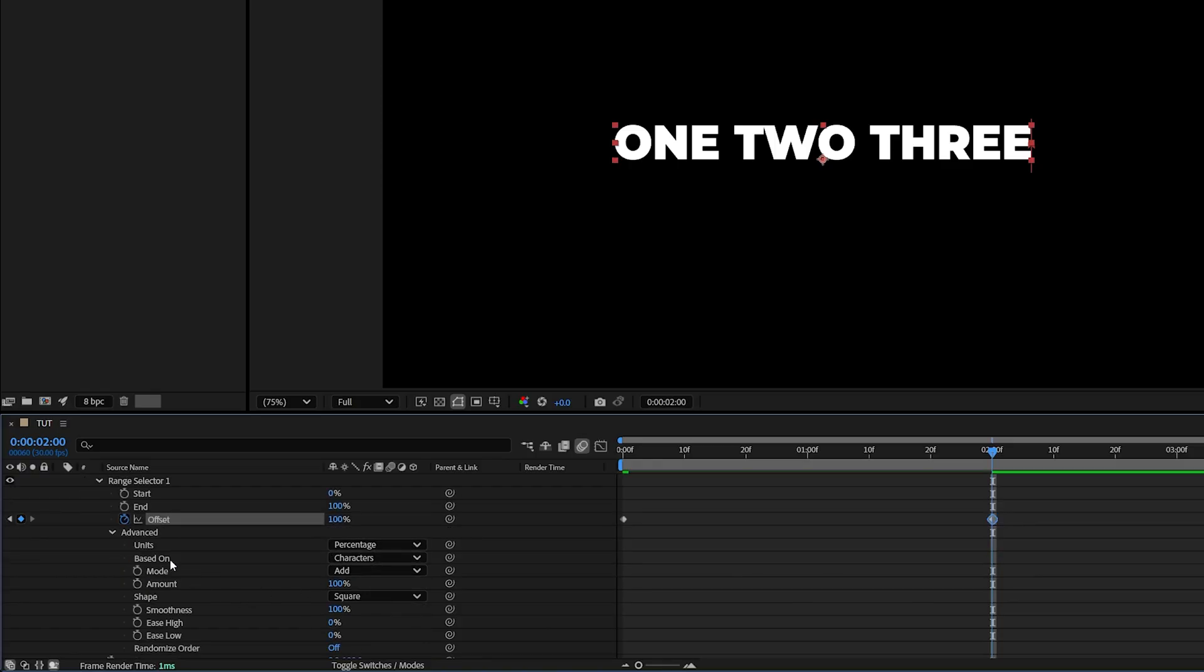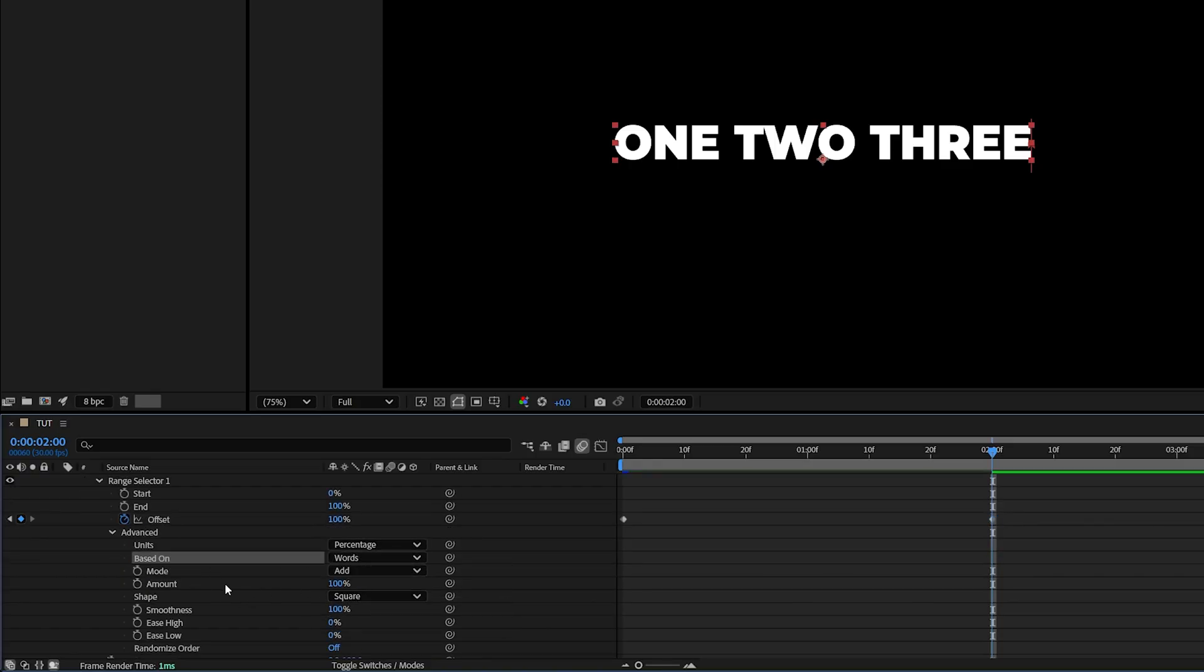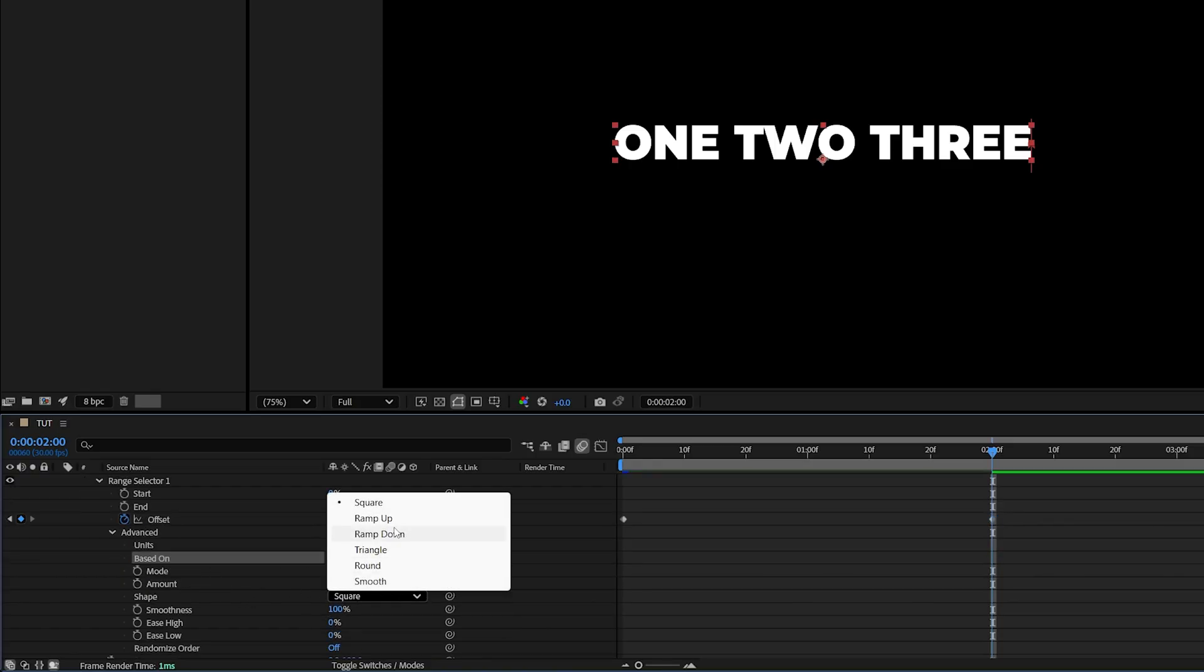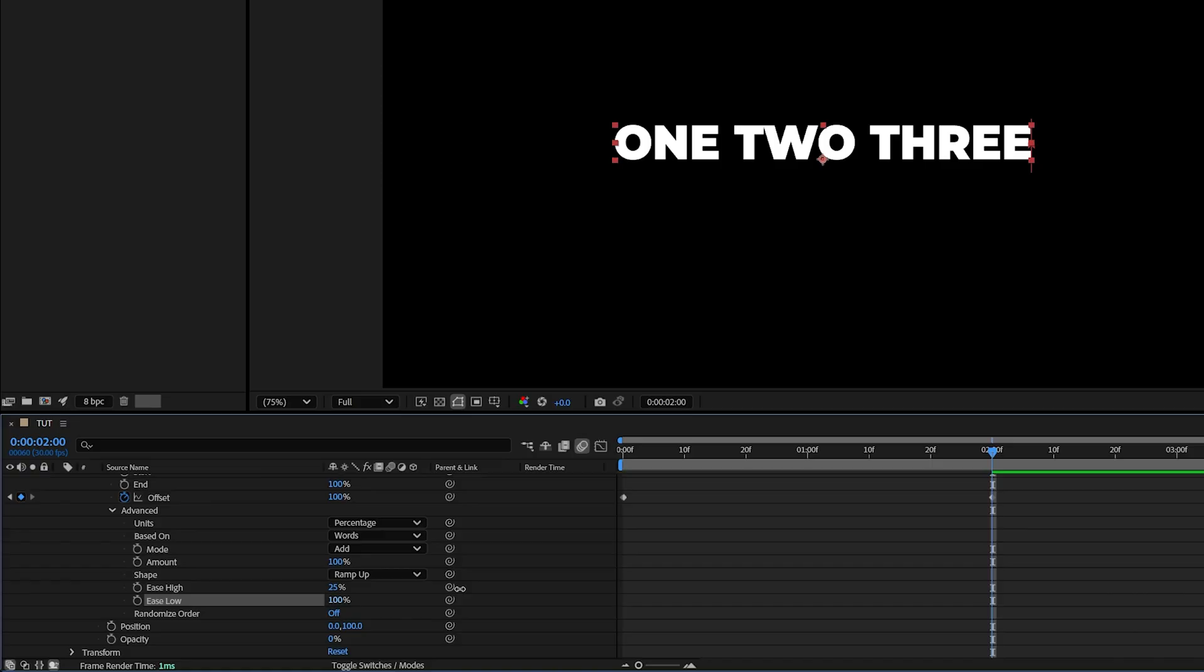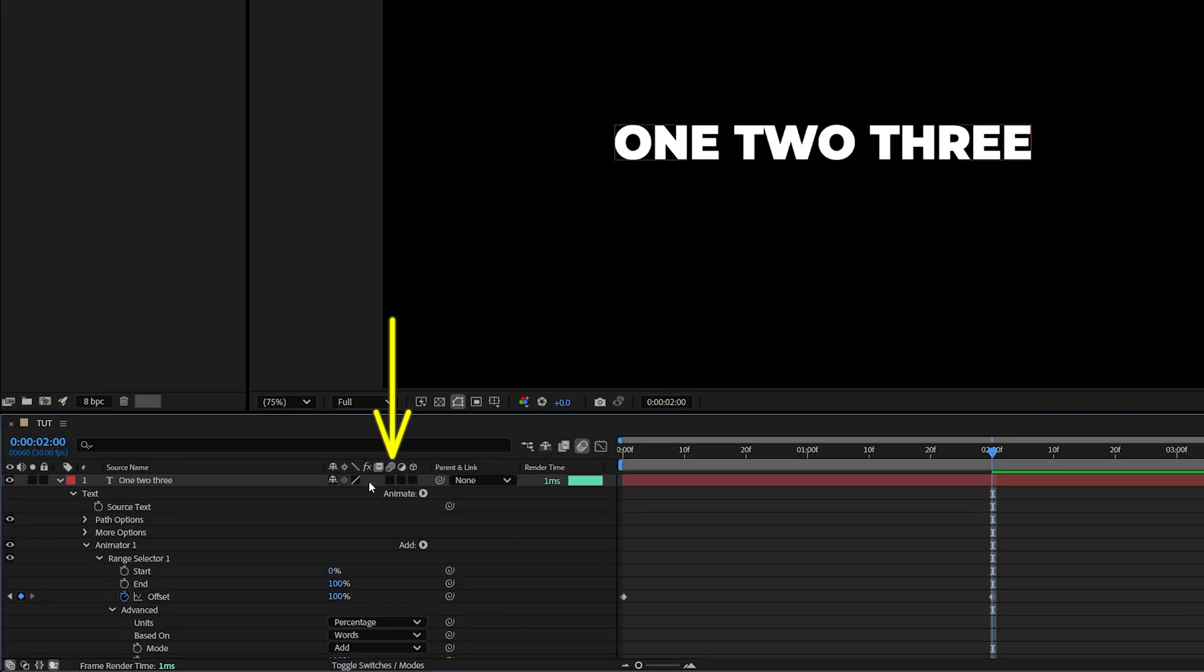Scroll down and set Based On to Word, and Shape to Ramp Up. Now play around with the Ease High and Ease Low values. I'm going to set Ease High to 25% and Ease Low to 100%. Then scroll all the way up.